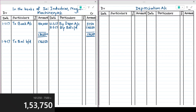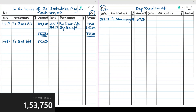In the depreciation account for year one, the entry is 31st March 2017 — depreciation account debit to machinery account, amount 3,750. We have credited the machinery account and debited the depreciation account. At year end, we transfer the depreciation amount to profit and loss account — by P&L account, 3,750. The depreciation account is thus closed with a nil balance. This completes the first year.